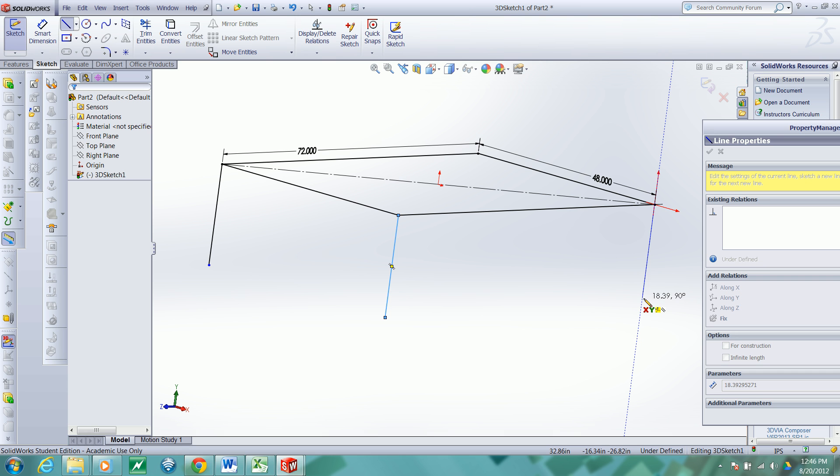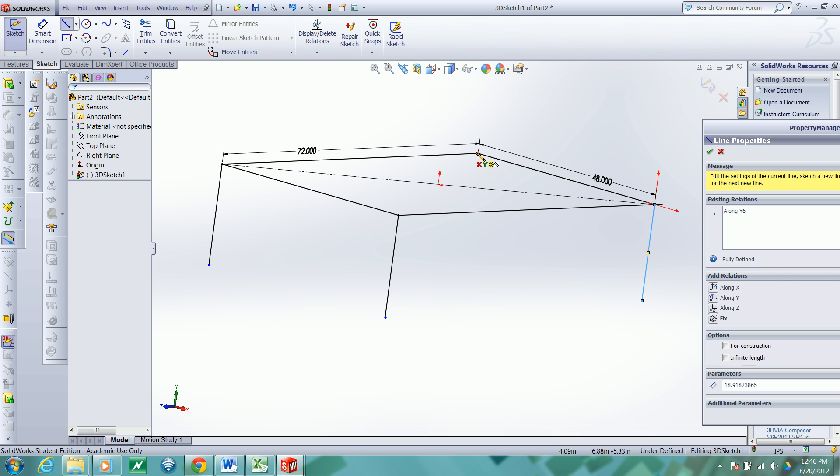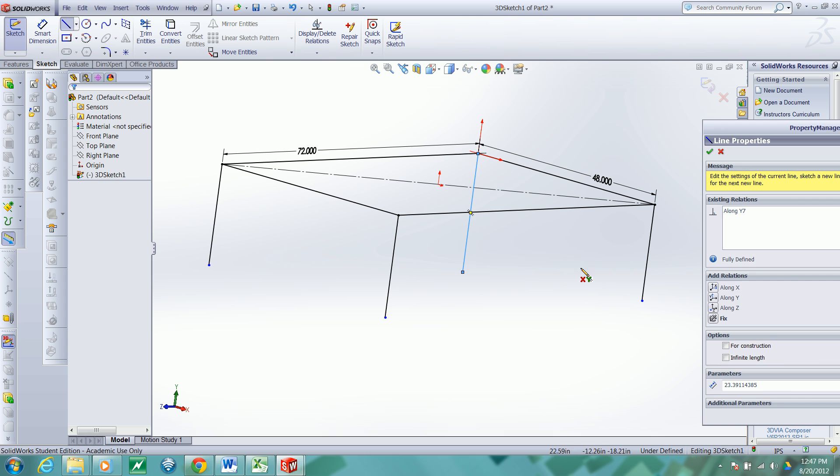get the Y aligned line, release, and then click drag. Release.